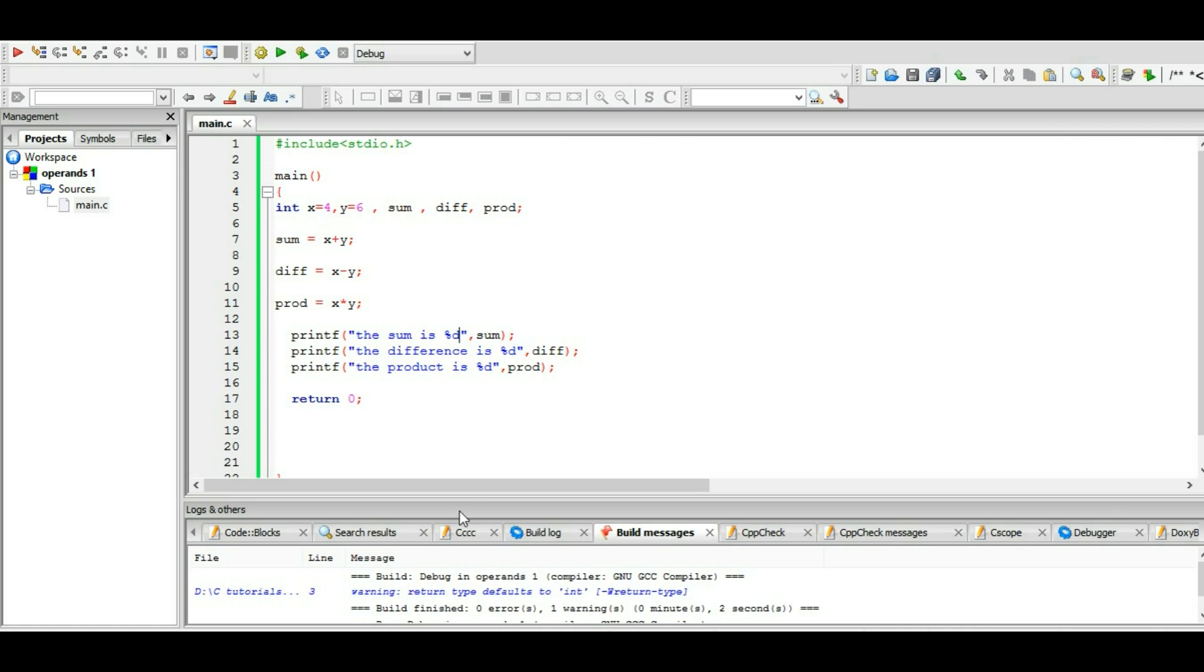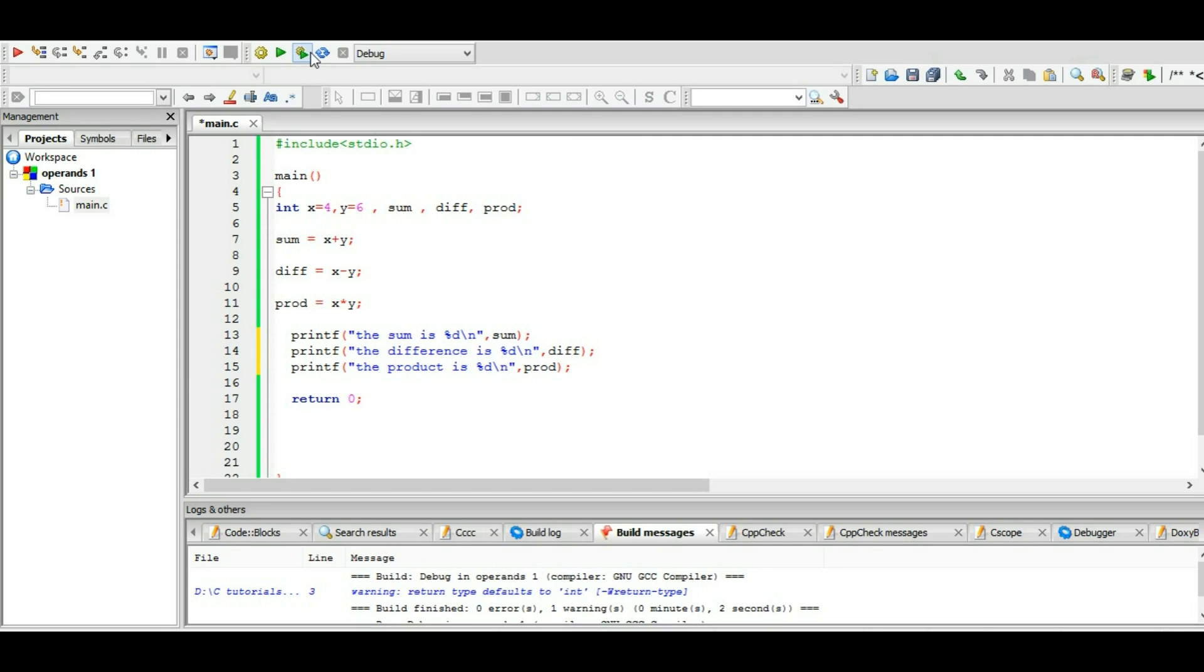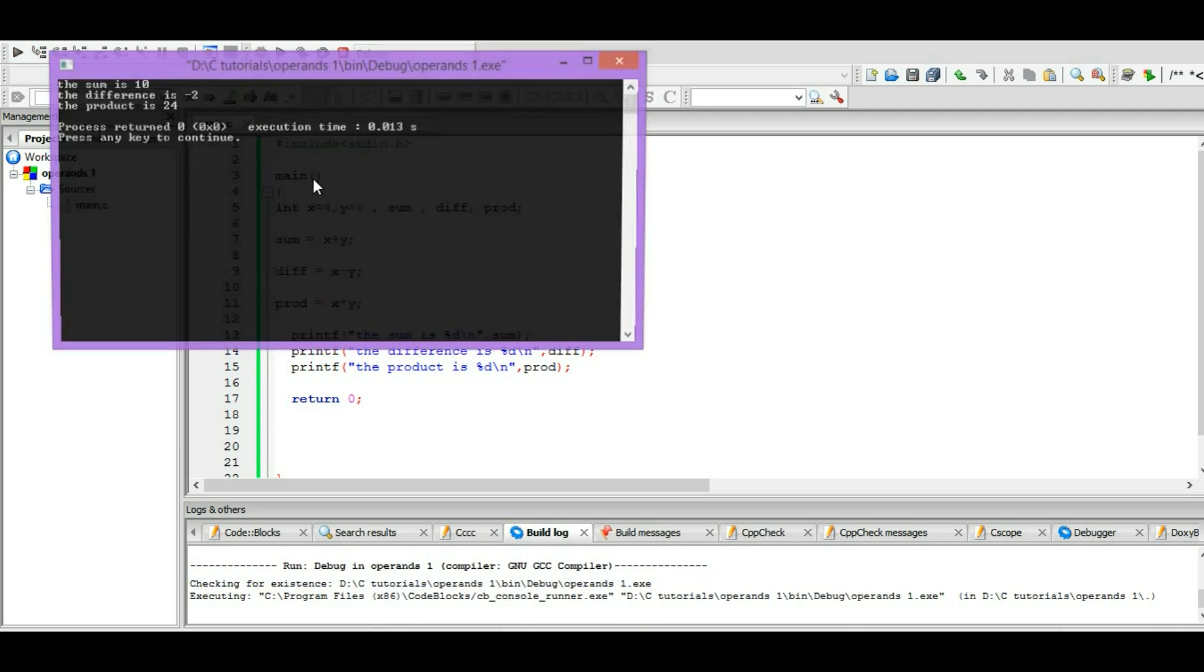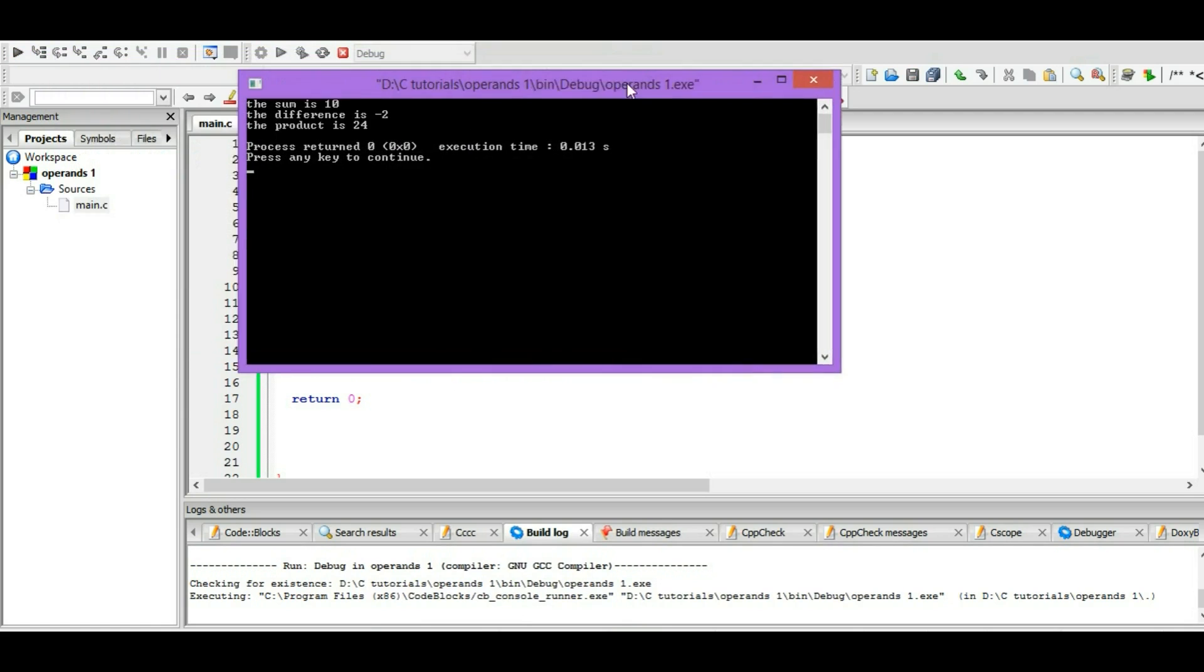So let's write newline character in here: newline, slash n, slash n. Okay, so it will create a new line. You can see